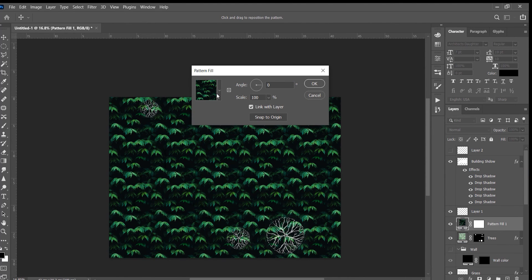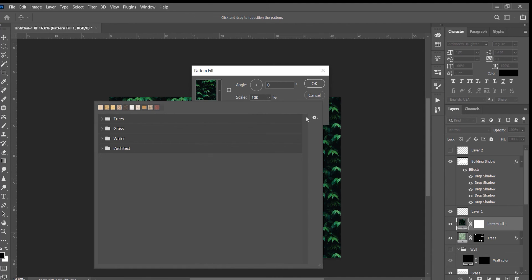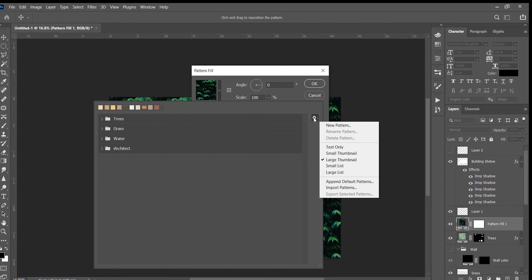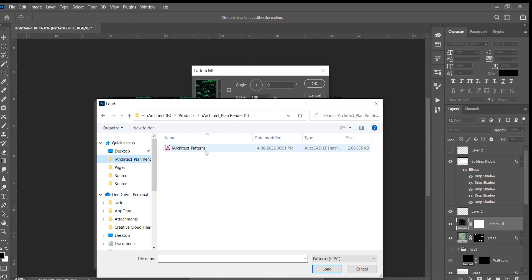Click on the arrow down and then go to the settings and click Import Patterns. Select the file and click OK.